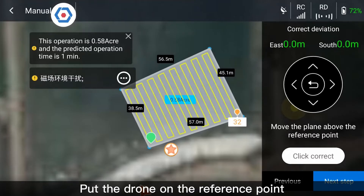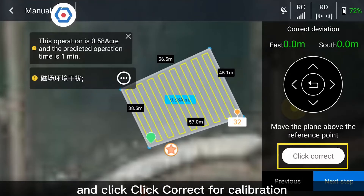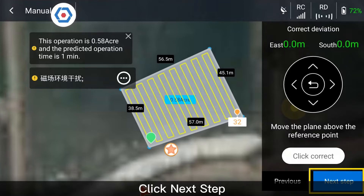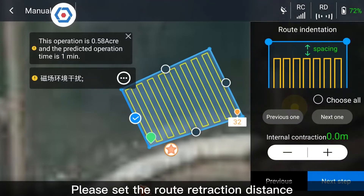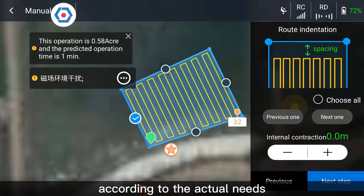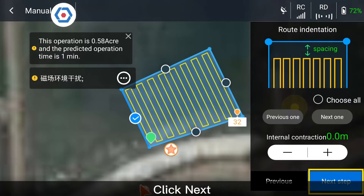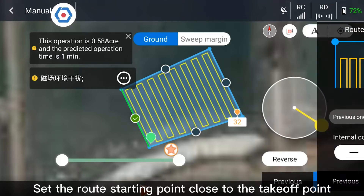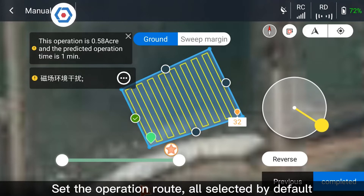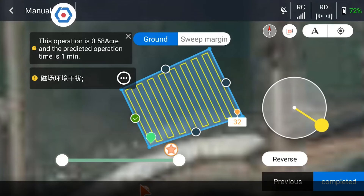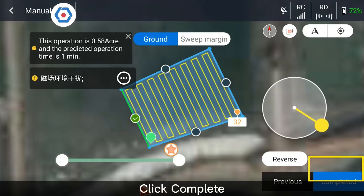Put the drone on the reference point and click Correct for calibration. Click Next Step. Please set the route retraction distance according to the actual needs, then click Next. Set the route starting point close to the takeoff point. Set the operation route — all selected by default. Click Complete.